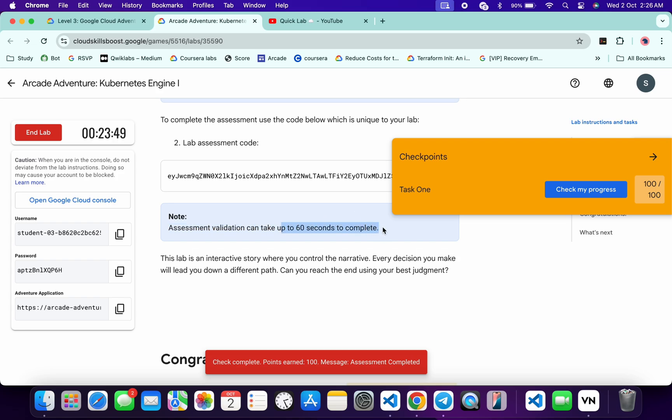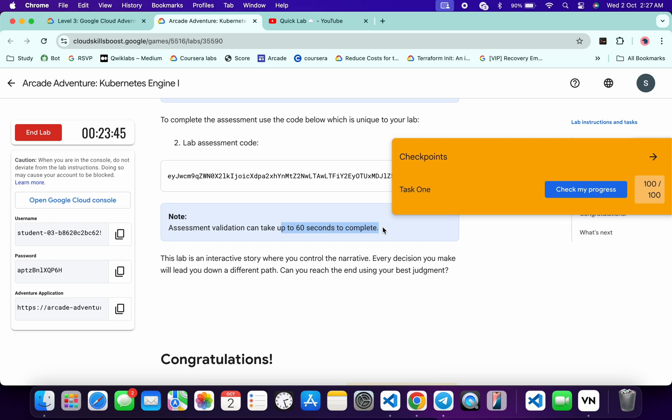Wait for a couple of minutes and you will get a score over here without any issue. As you can see, it's done, and that's the way we have to complete this lab. If you still have any doubts, please do let me know in the comment section. Thanks for watching and have a good day, guys.